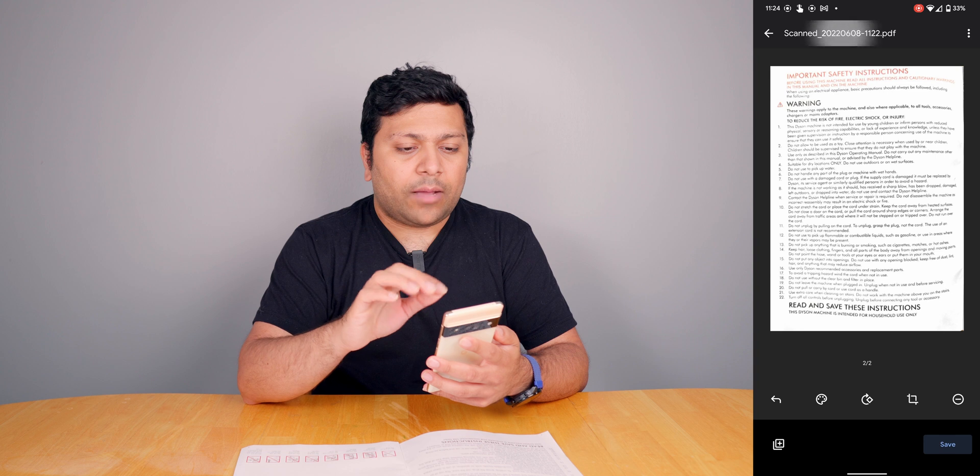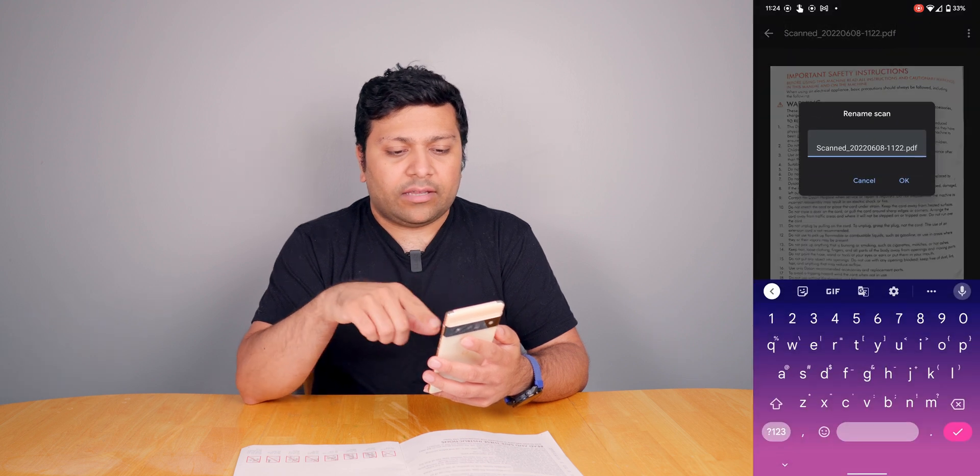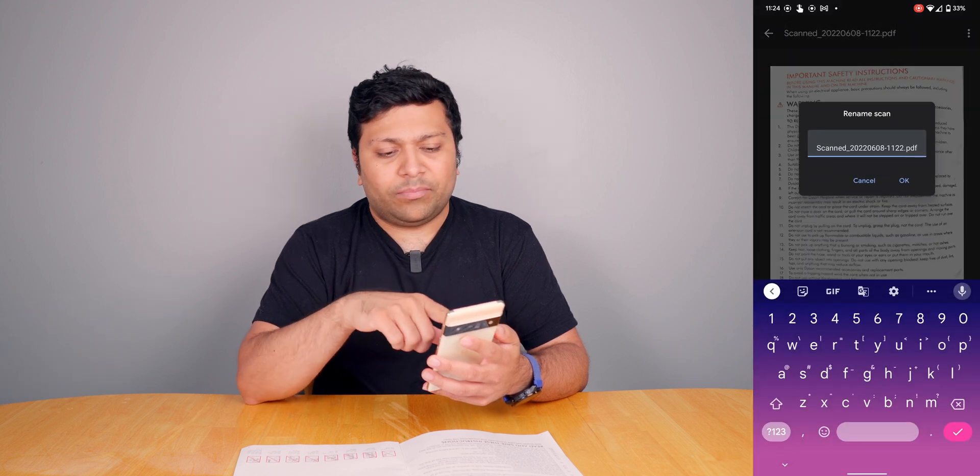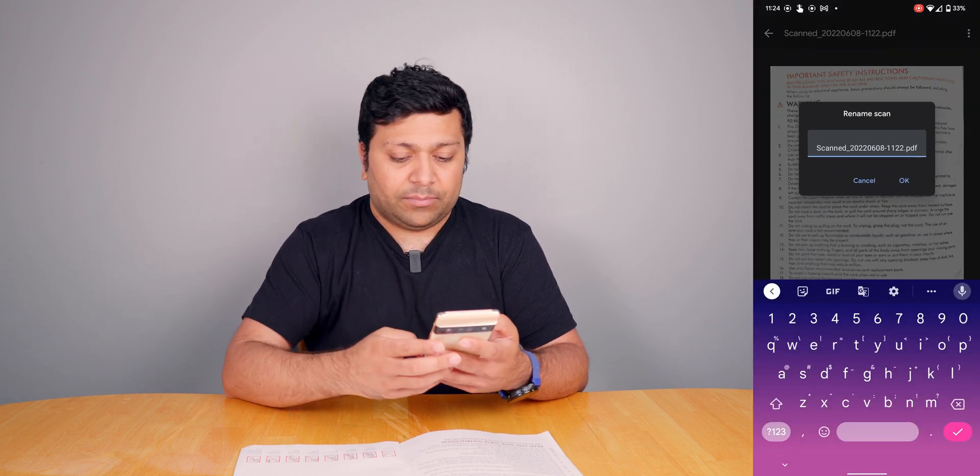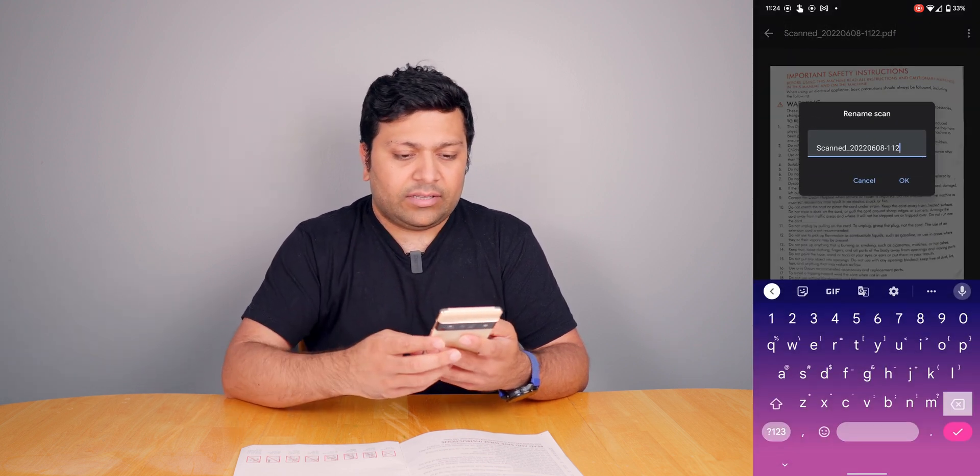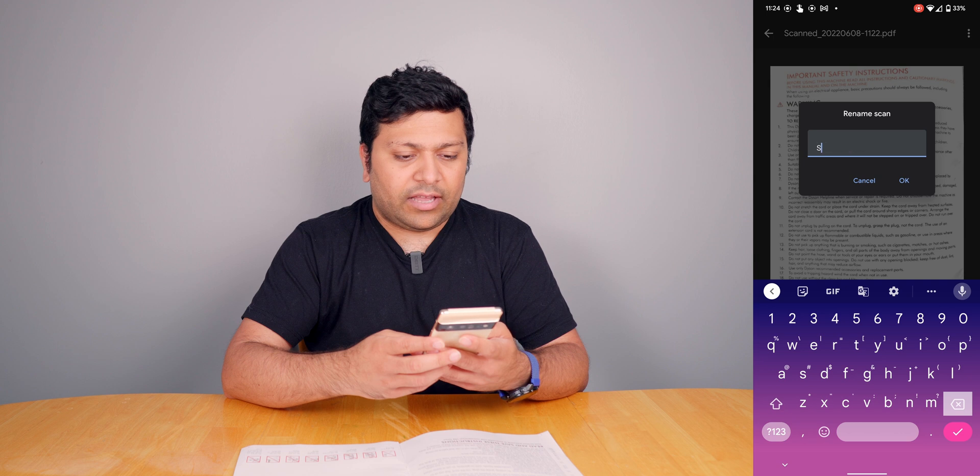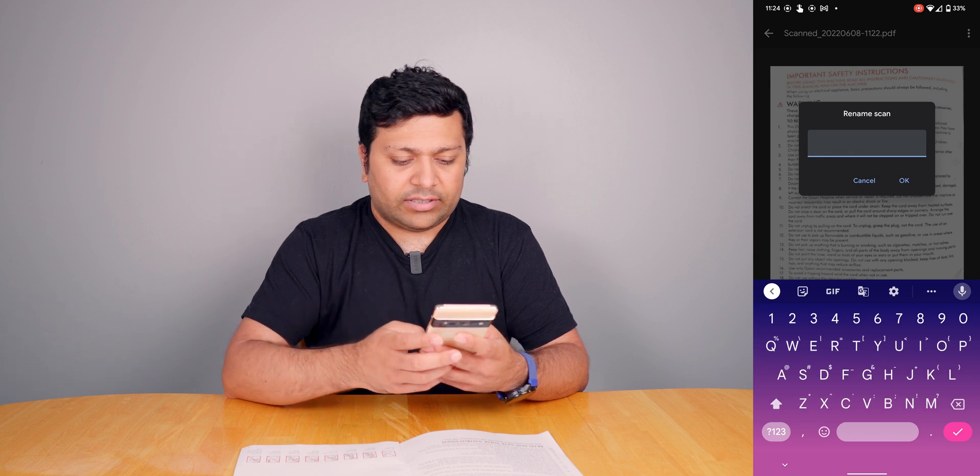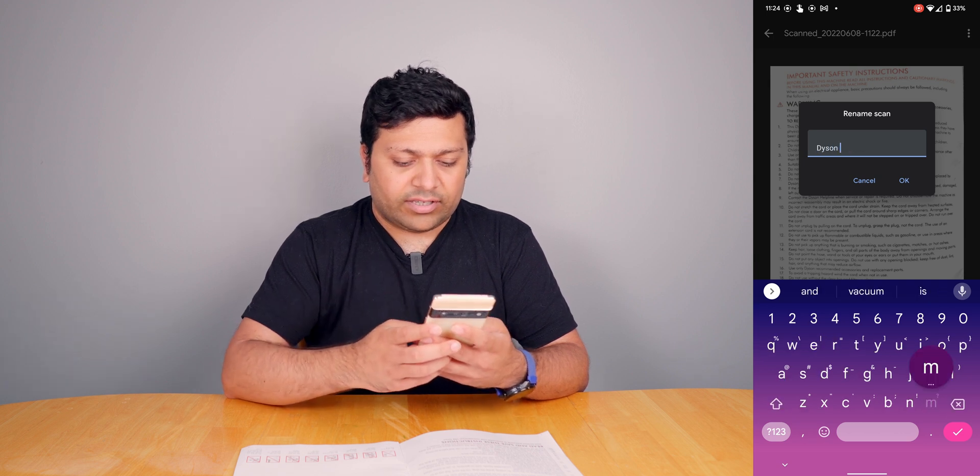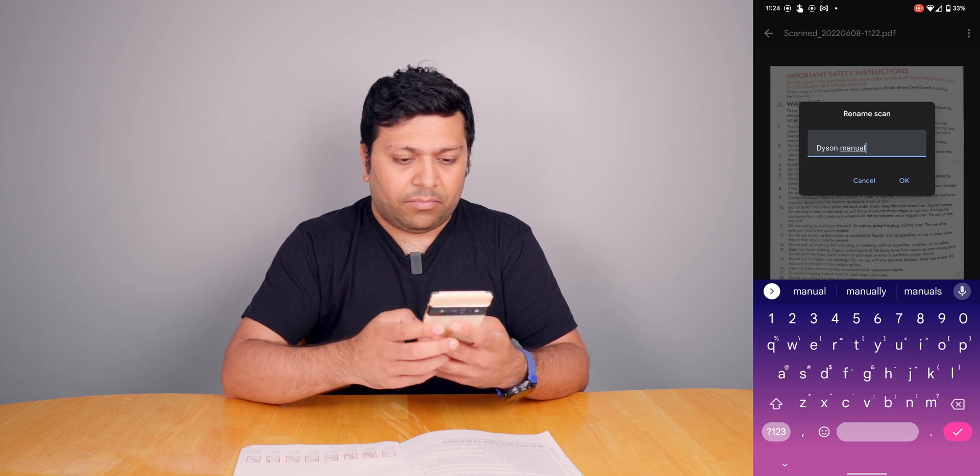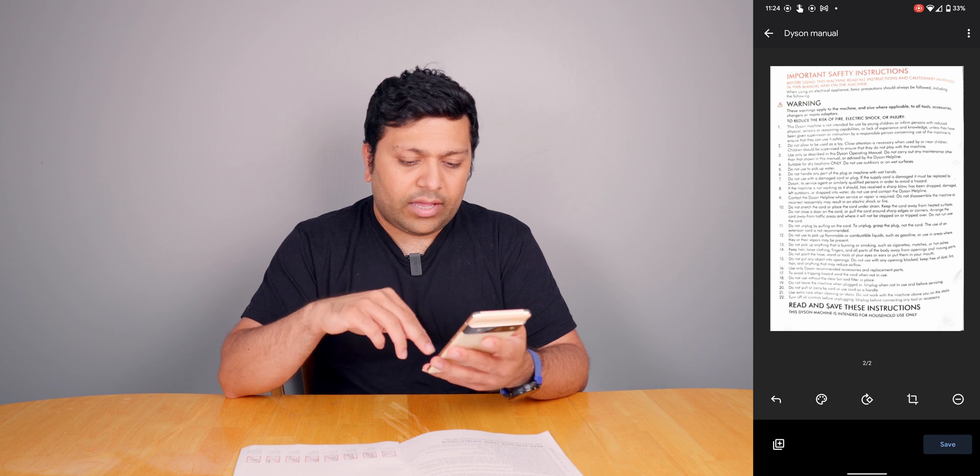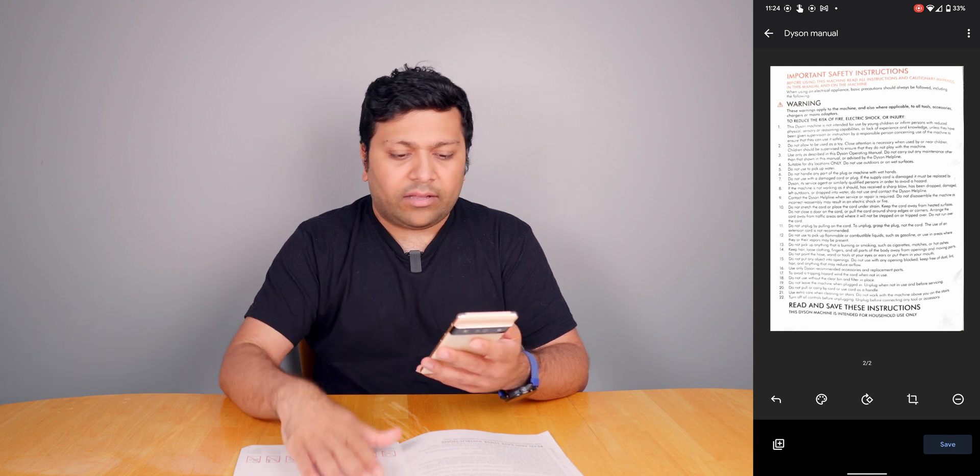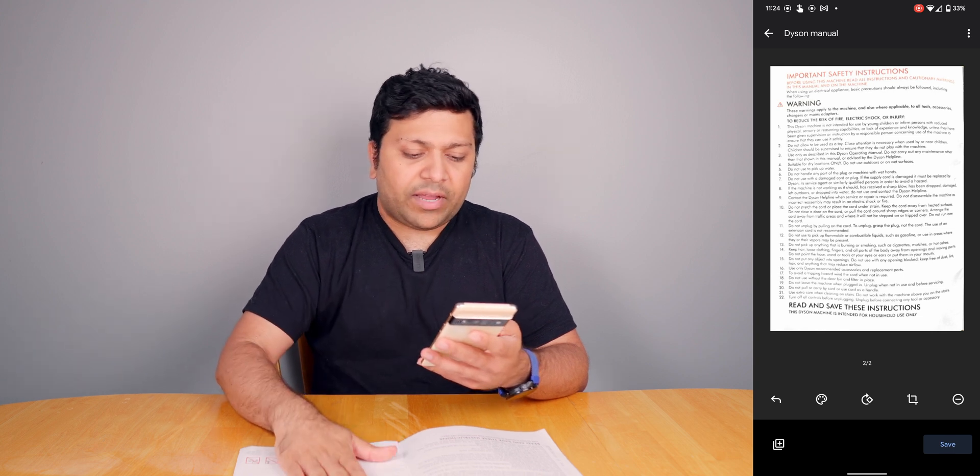At the top you can click on the name. This will be the default name, basically just tells you the time that you created the PDF. You can also call it whatever you want. In this case I'll call it Dyson manual, hit okay.